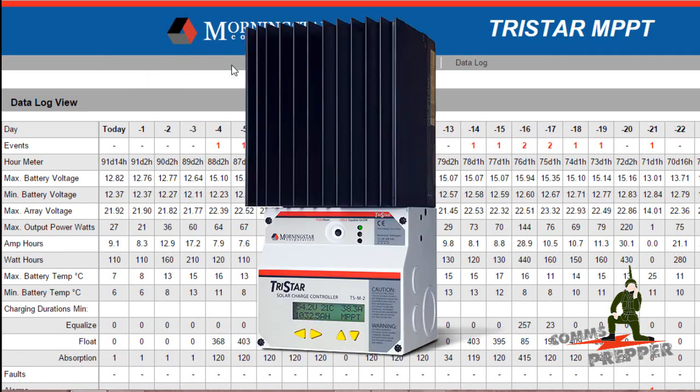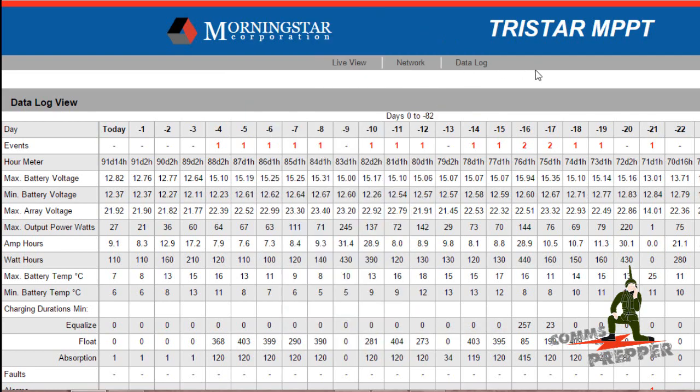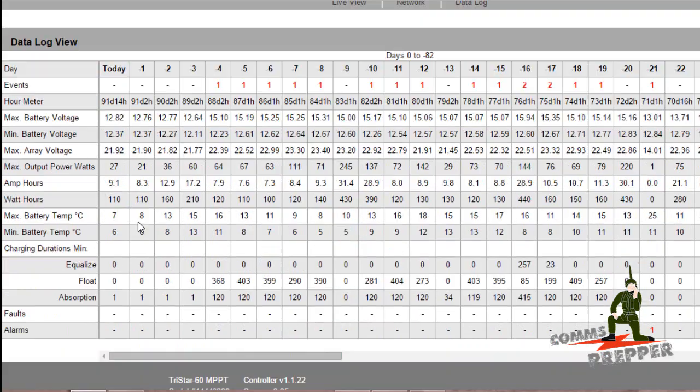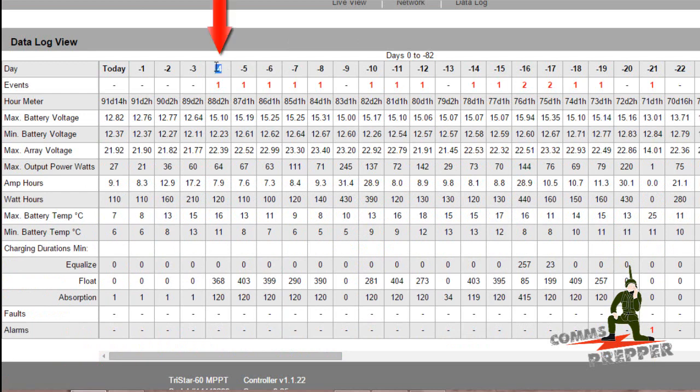We're looking at the TS MPPT 60 charge controller over the internet, live from West Virginia. I'm going to scroll down so you can see all the data here. Last Friday was day negative 4 and that was a good day - that's the day I got to the retreat location.